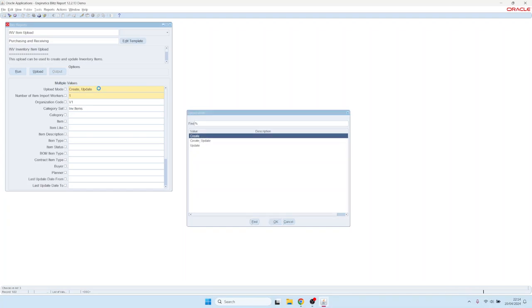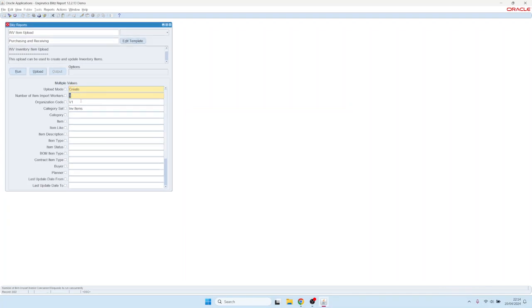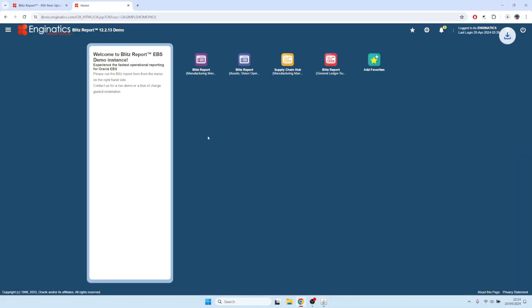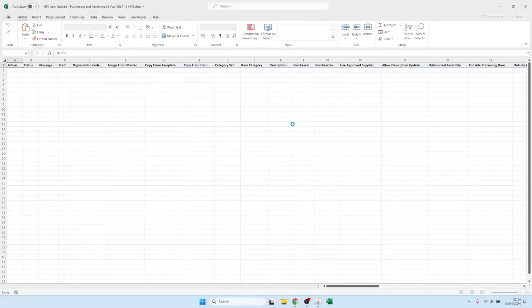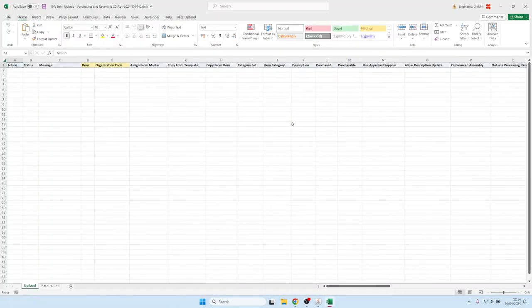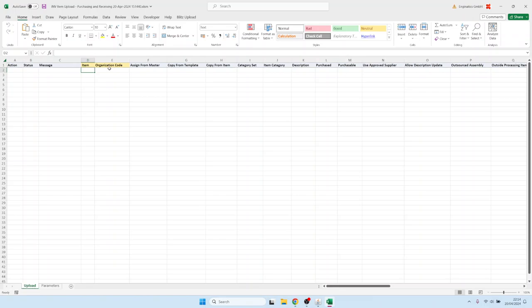Let's choose the create mode, and the master organization is V1. So let's first open the Excel sheet. It's running, and then it opens an Excel file which is macro-enabled.